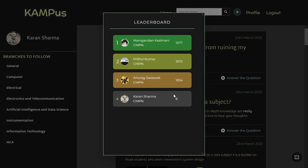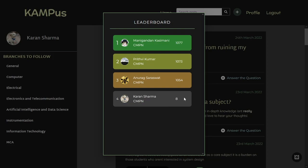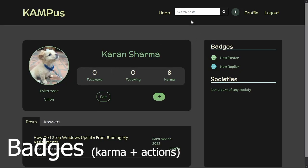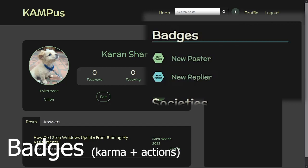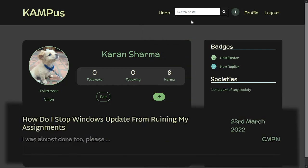Going back to the leaderboard, you can see we have eight karma now — that's five for answering a question and three for posting a question. Back on the profile page you can notice two new badges: new poster and new replyer. You can also see the post that we have just asked.